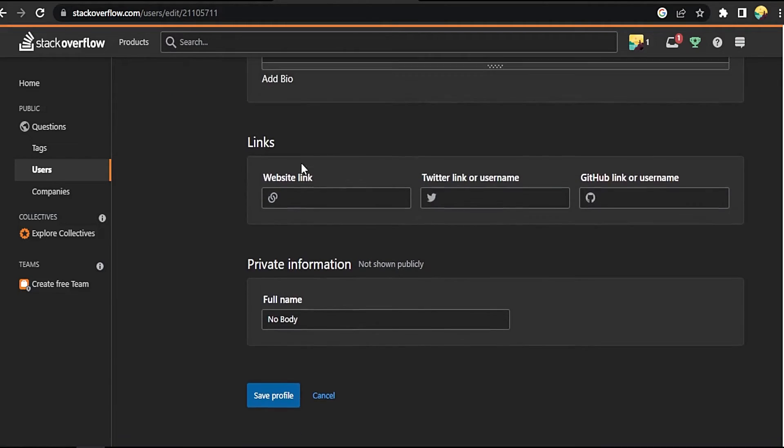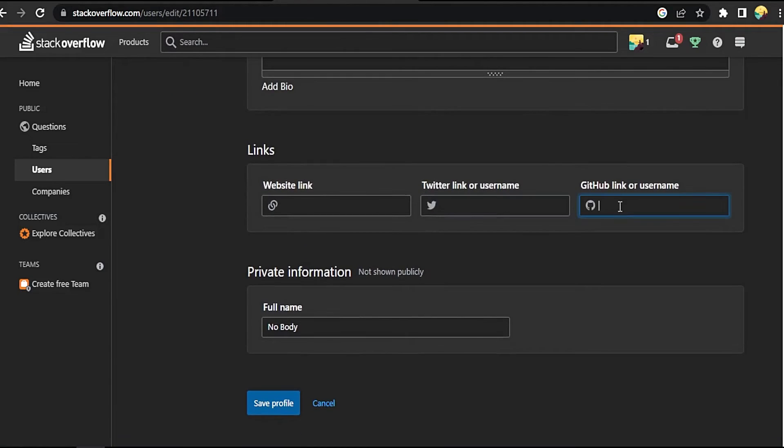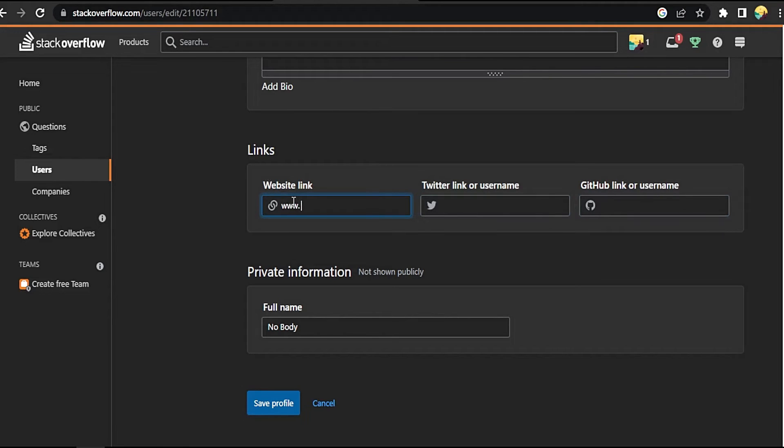Here you can edit your GitHub or username, Twitter, or just website link, something like this: google.com. And save profile.